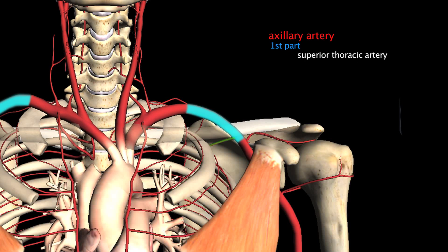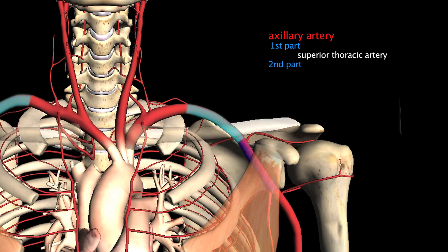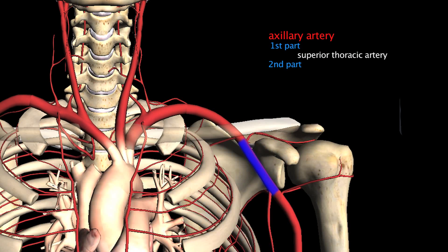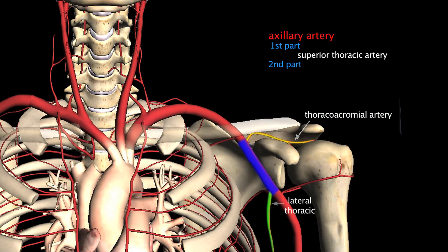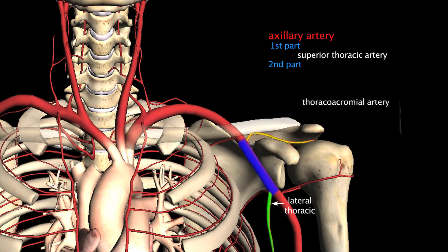The second part of the axillary artery is the portion that lies deep to the pectoralis minor, or underneath the pectoralis minor. There are two branches found in this section: the first branch is the thoracoacromial artery and the second is the lateral thoracic.